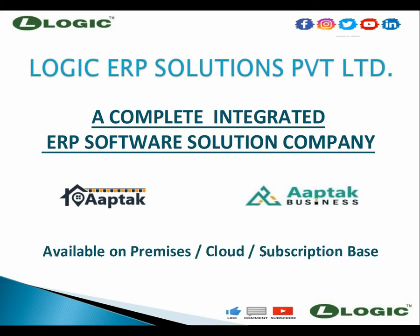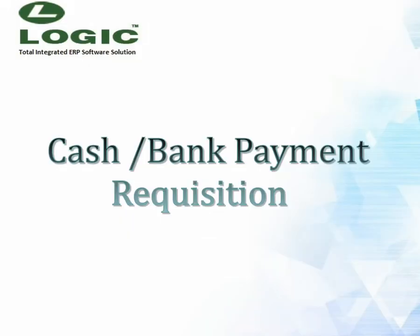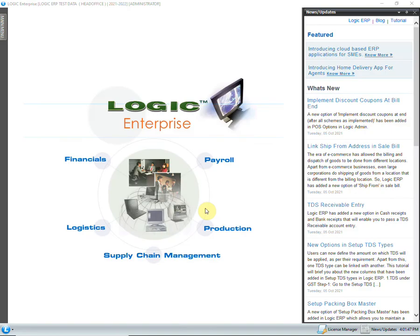Hello and welcome to Logic ERP. In this video we are going to discuss a new option: Cash Bank Payment Requisition. Cash Bank Payment Requisition Voucher is a request for the approval of a cash or bank payment entry. Only after approval from the administrator will the cash or bank payment entry be saved.